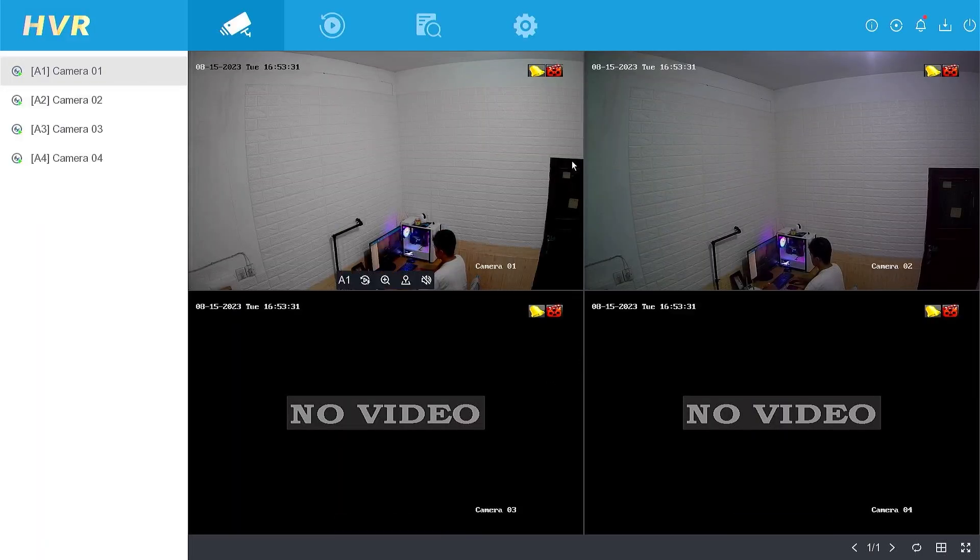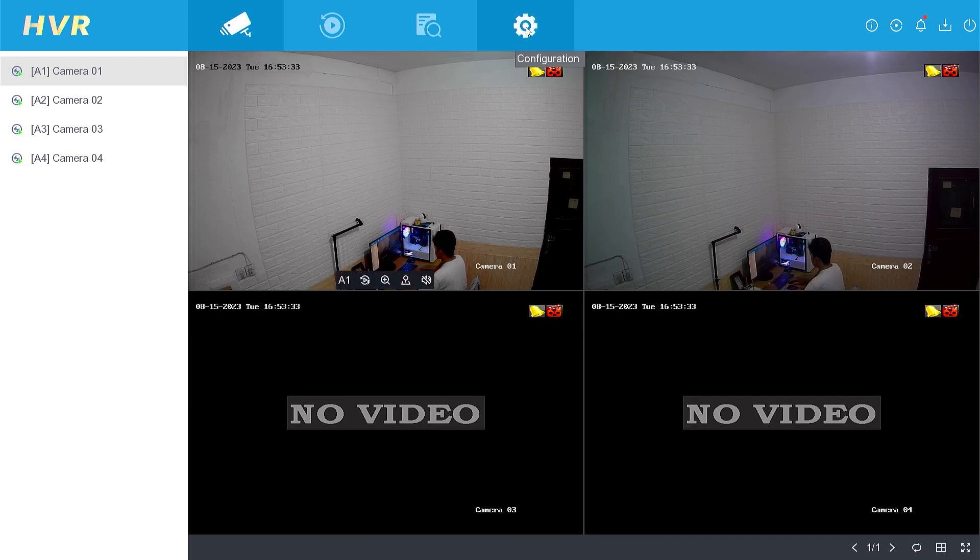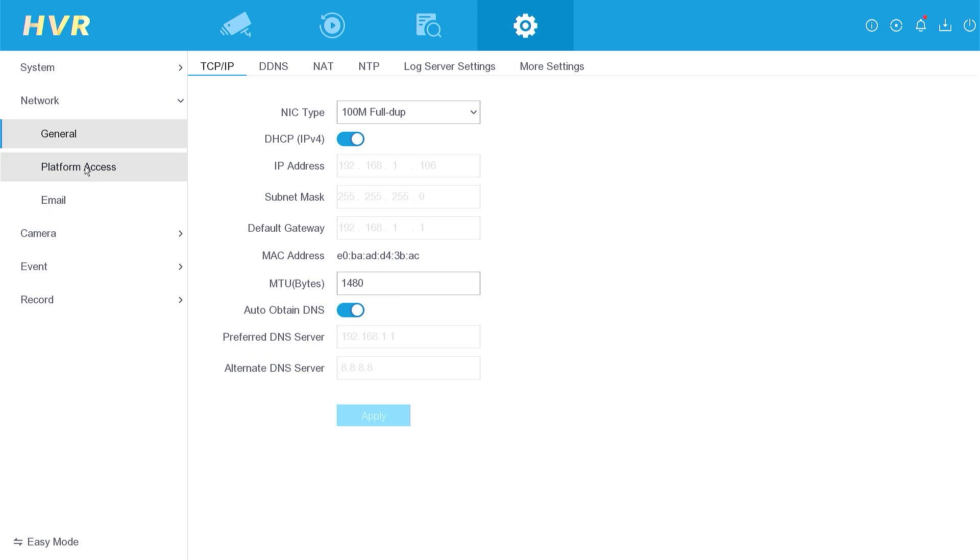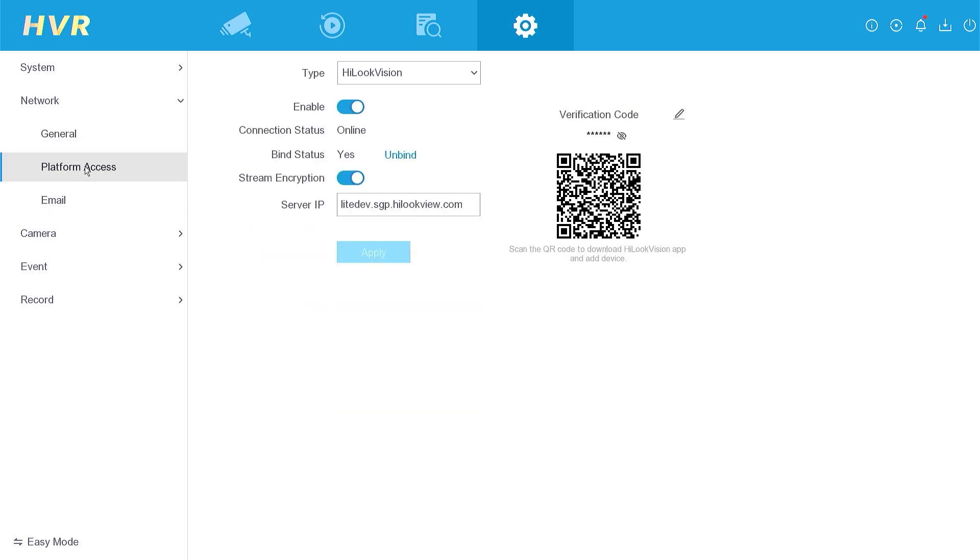Once you have successfully logged in, navigate to the configuration section. Click on network and choose platform access.